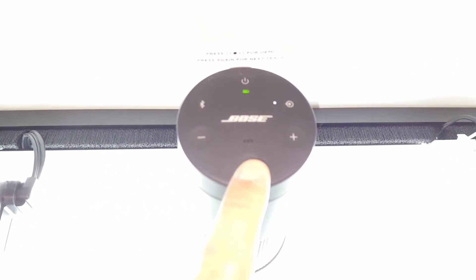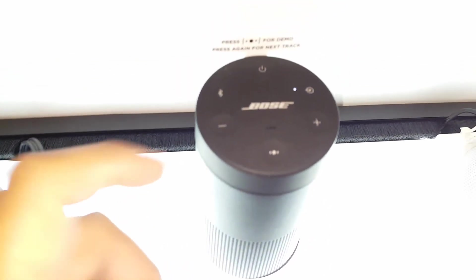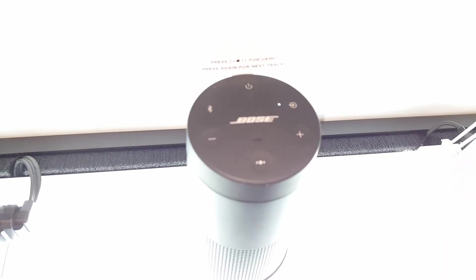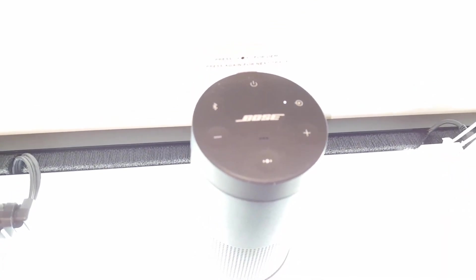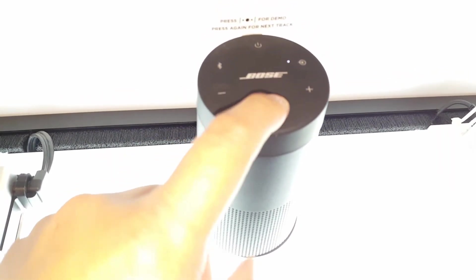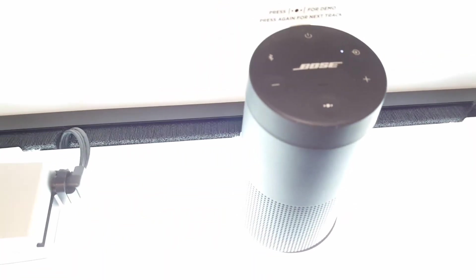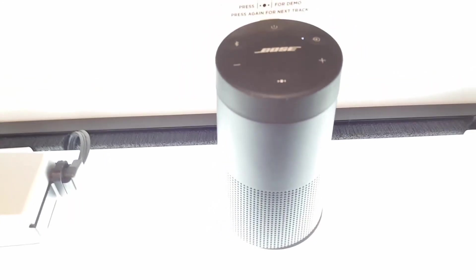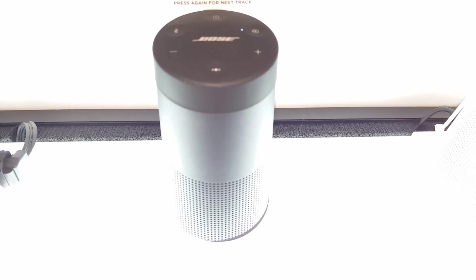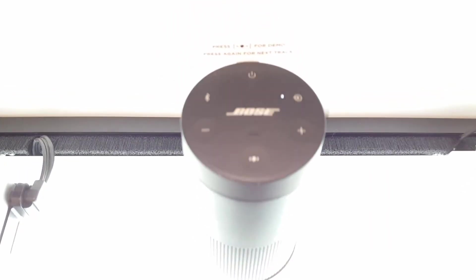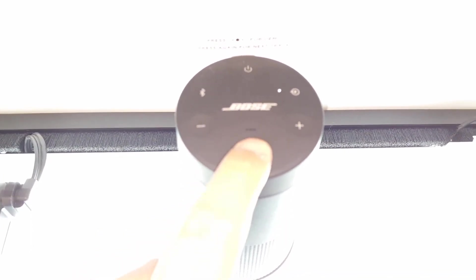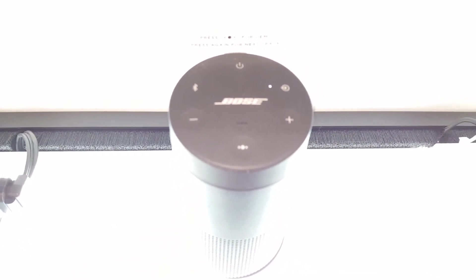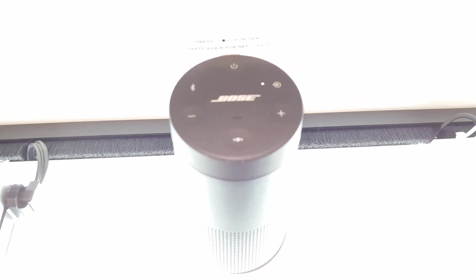Compared to the SoundLink Color 2, the Revolve features more detail and bass response. The 360 degree sound makes the Revolve more suited to listening outdoors than the one directional sound of the Color 2. Both the Color 2 and the Revolve are IPX4 rated.